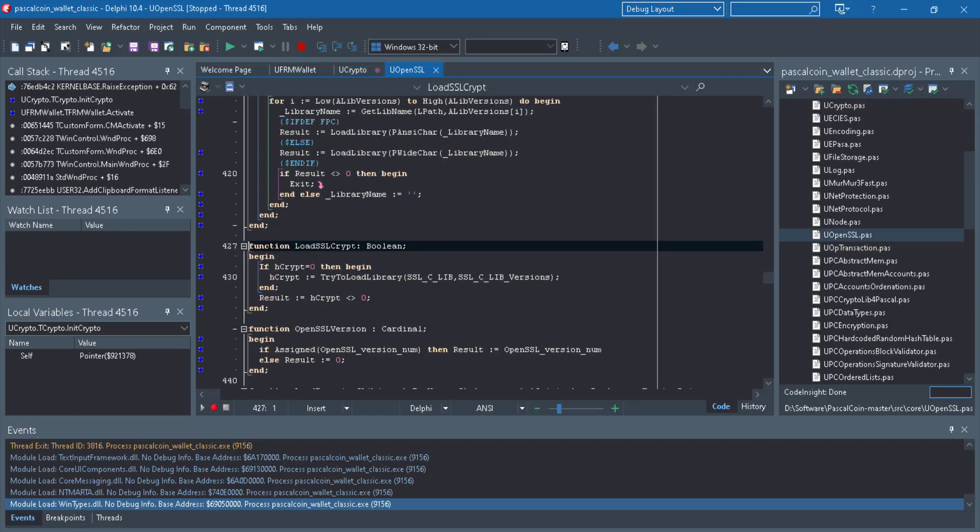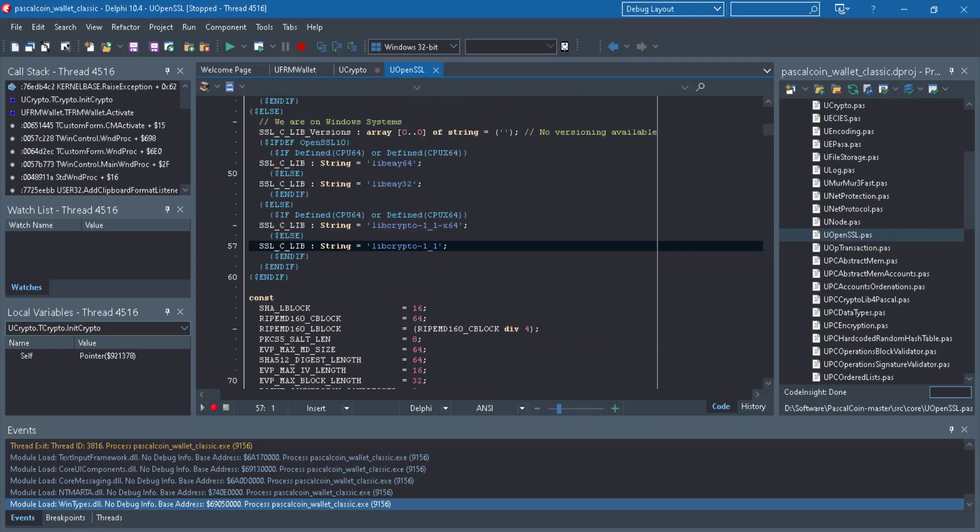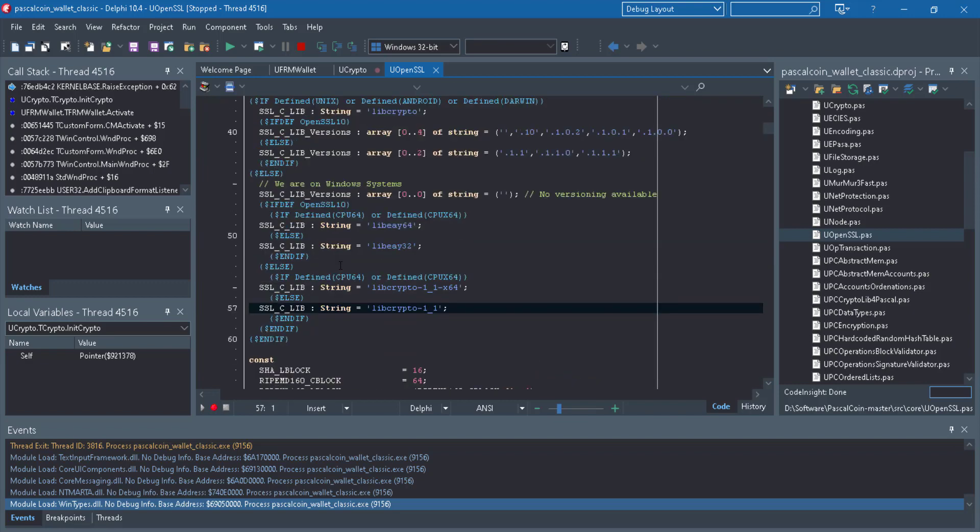And go here in unit OpenSSL. And I control click here. Yes, it's just a constant. And I control click here. Yes, it's just a constant. In define section, there is this crypto one by lib crypto one by one.